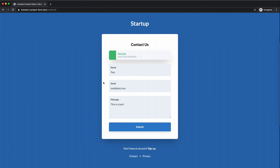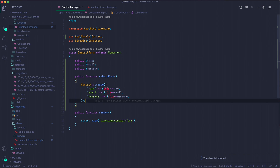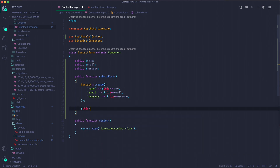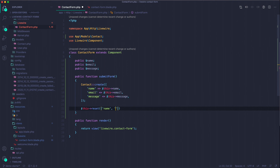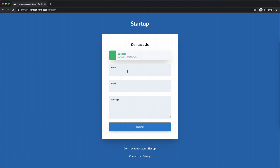Now we want to reset the fields after submission. This is one of those cool things Livewire includes. Instead of manually setting each property to an empty string, we can just call $this->reset() and pass an array of property names. It's much cleaner in one line. If we test again, after submit the inputs are cleared and the record is in the database.